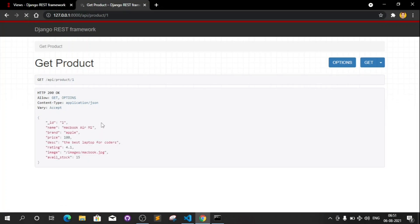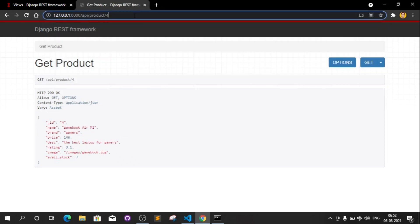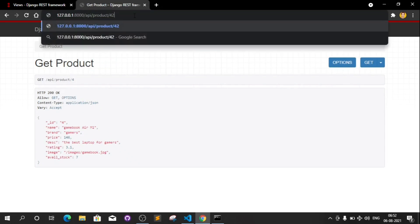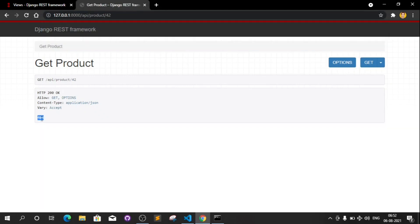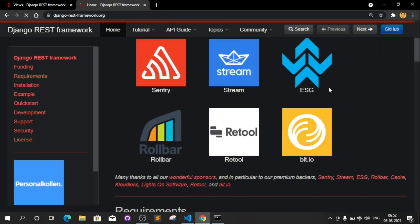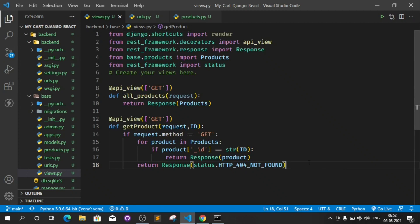The API is now fully working. Typing id 1 returns the MacBook Air M1, id 2 returns another product, and if I type an id like 42 that doesn't exist, it returns a 404 response. In the next video we will try to fetch both APIs we made today using GET requests. Thanks for watching and see you next time.